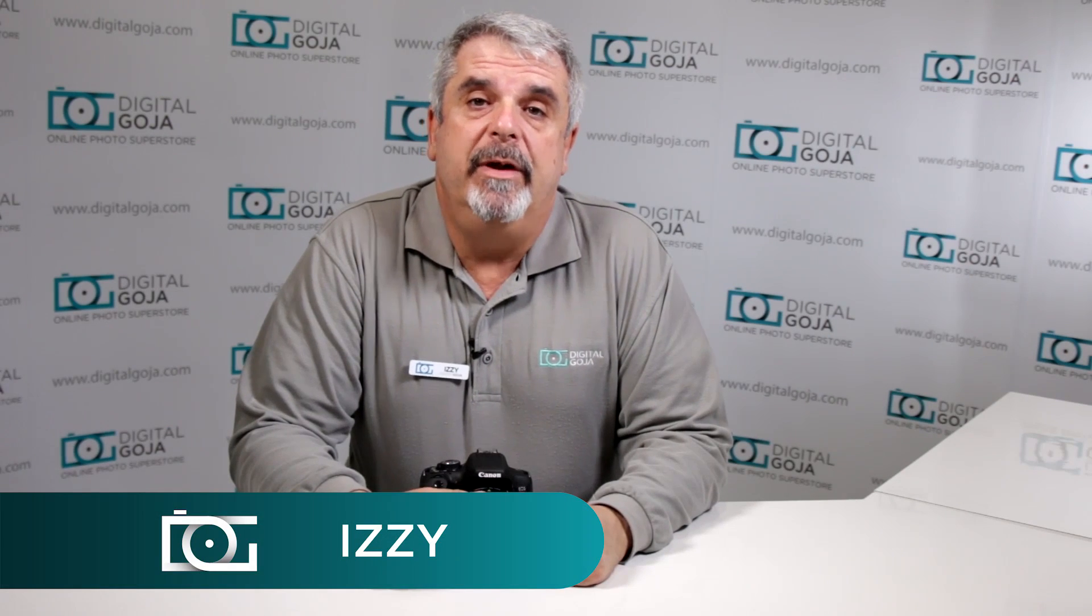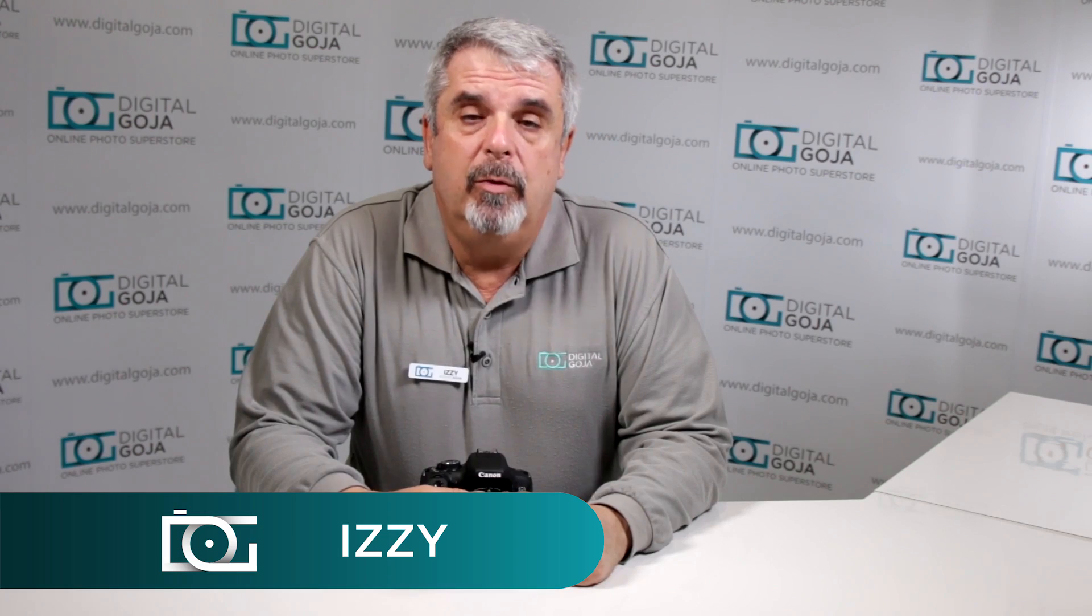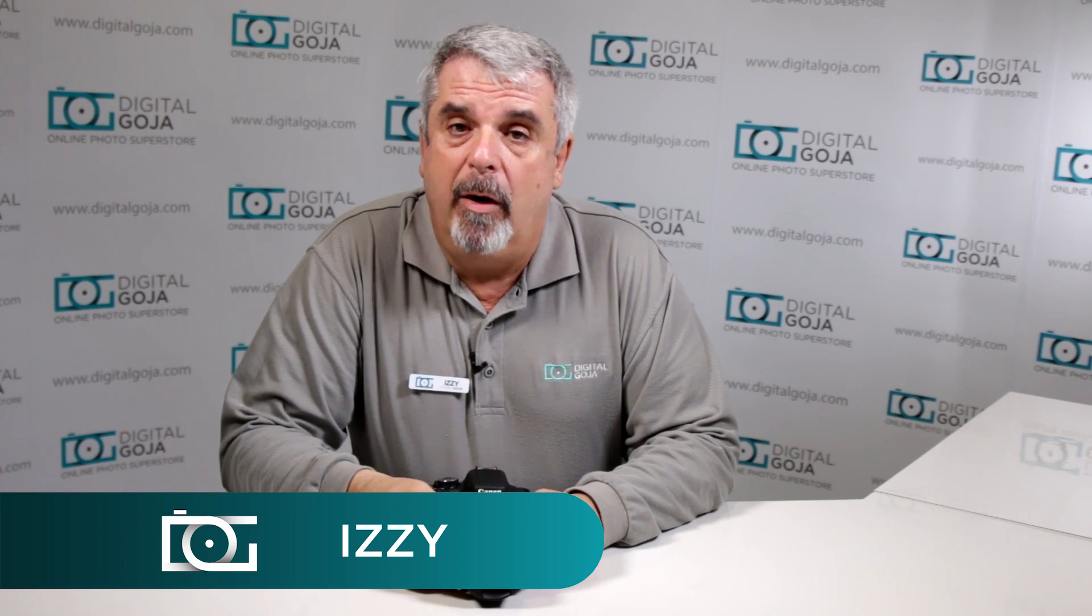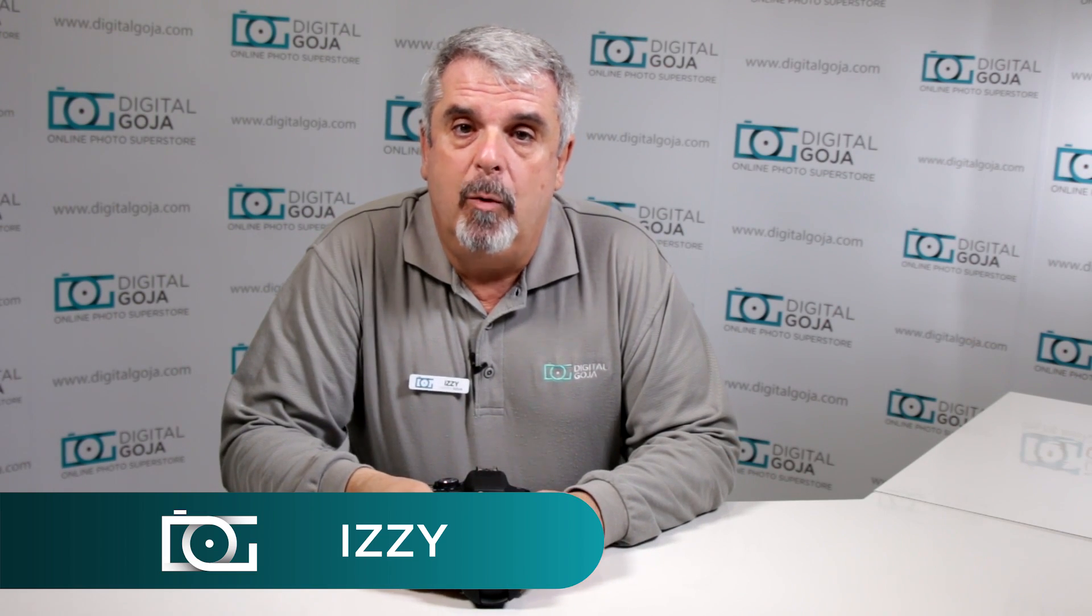Hi there, Izzy from Digital Goja showrooms. If this video is helpful to you, remember to click the like button underneath and subscribe to the channel for future sessions. If you have any questions or comments, make sure you leave them below so we can get to them.